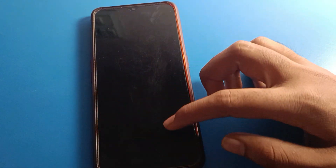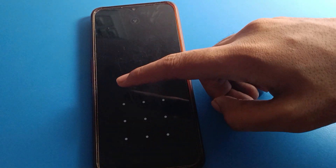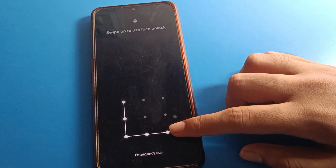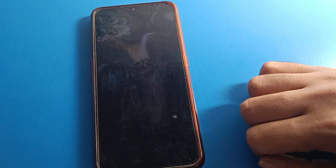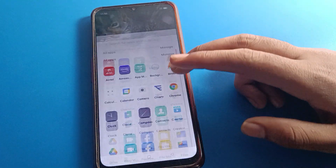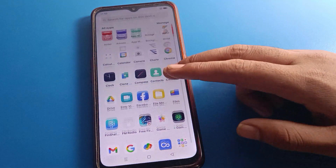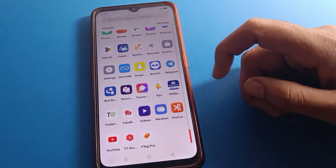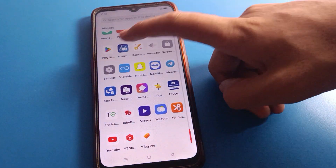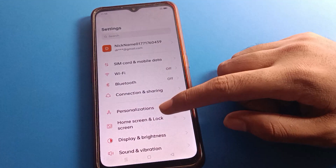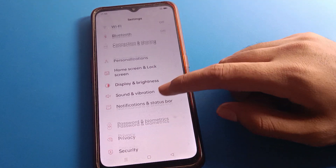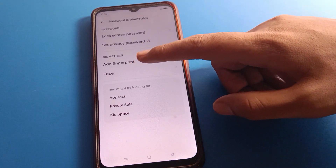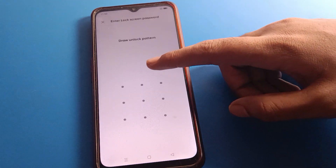You can also unlock your phone with the pattern lock. Show your face and your phone will unlock automatically. You can also draw your device pattern or enter your device PIN to unlock the phone. Now let's go back and open your phone settings again, then open the password settings and click on the face lock setting.